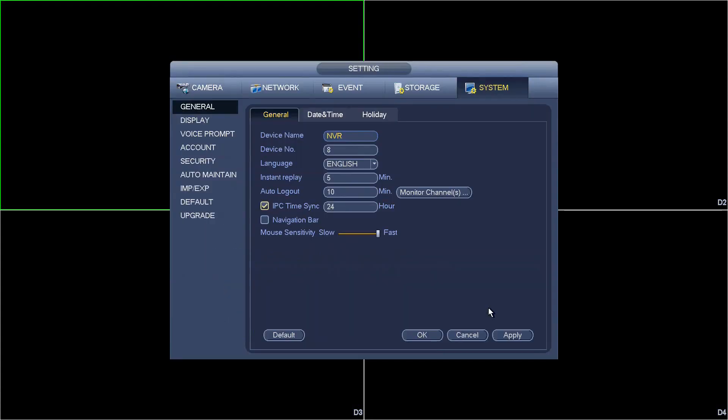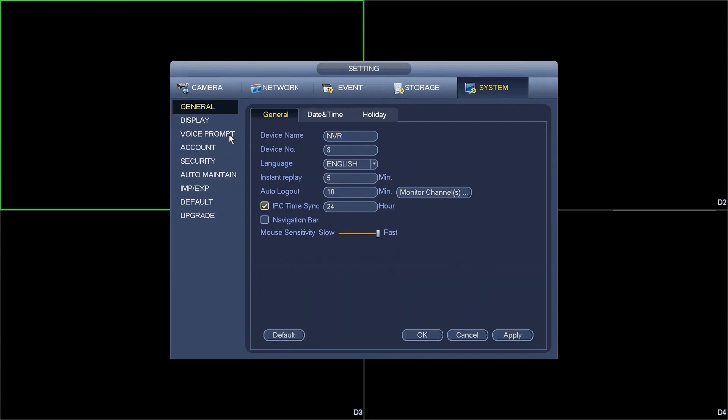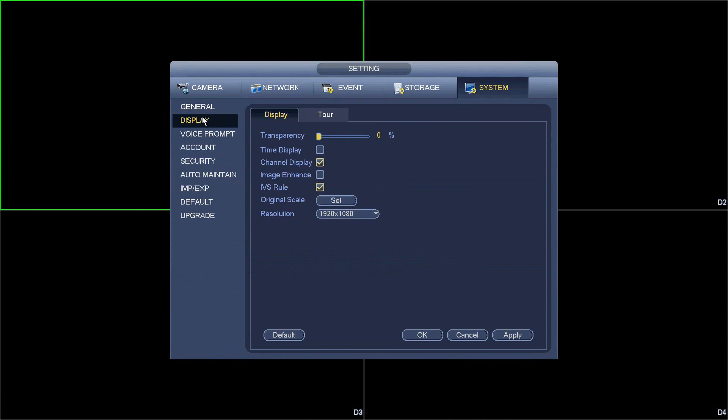Once you're there, hit System, go to Display, and this is the setting for resolution where you're allowed to change the resolution.